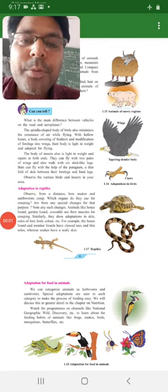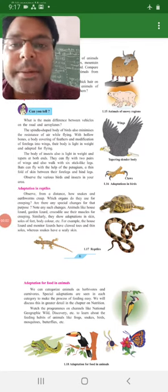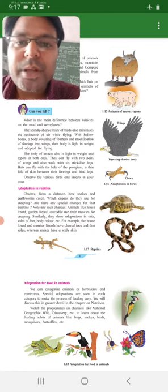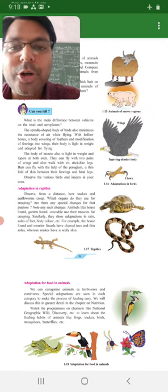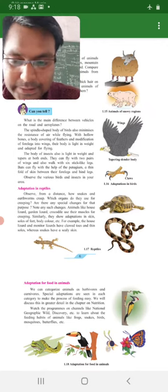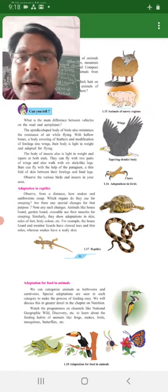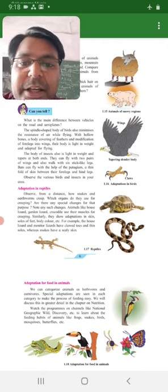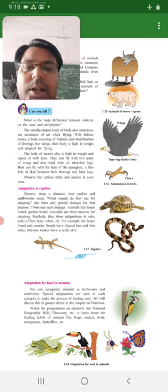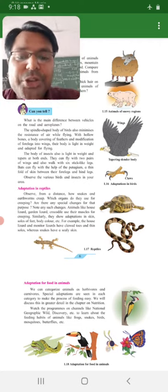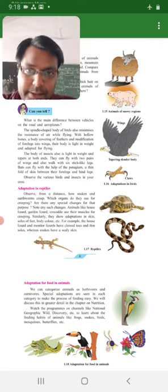Hello, good morning students. Kaise hai aap sablok? I hope that you are all well. Last time humne adaptation in aerial animals padh liya tha. Now we are going to study adaptation in reptiles.